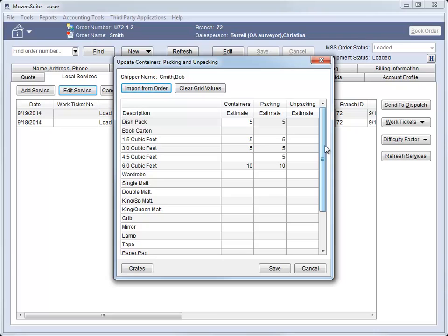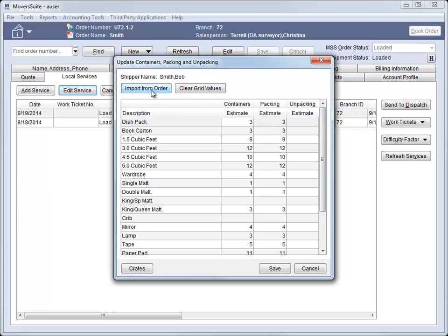We added two new options to this dialog as well. You can click here to import the counts set for the order through the Move Information tab. This is a great feature allowing you to quickly pull in the order estimated counts and autofill the counts for the service. We also gave you the ability to clear these counts.